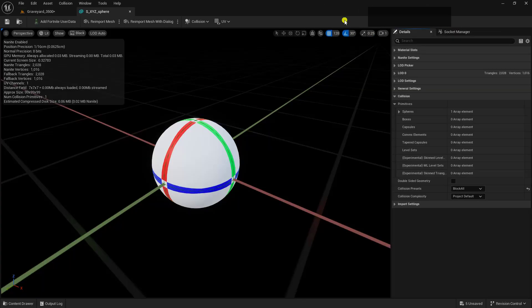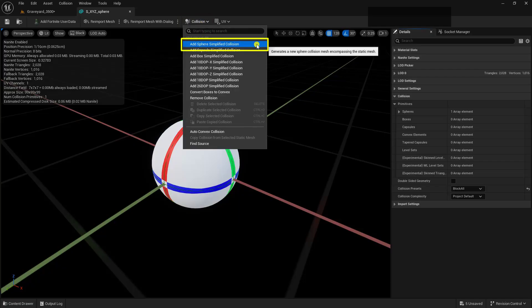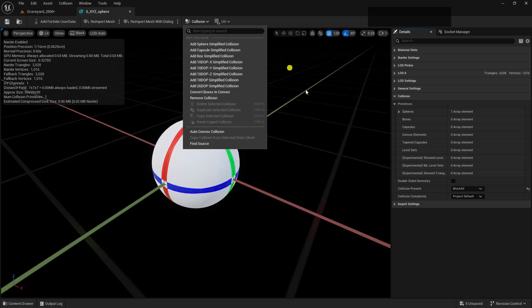The static mesh that I'm going to be using in this tutorial is just a simple sphere. It does have collision on it. I went ahead and imported it in from my DCC and set it to an Add Simplified Sphere Collision. And you will also notice that the collision complexity is set to Project Default.